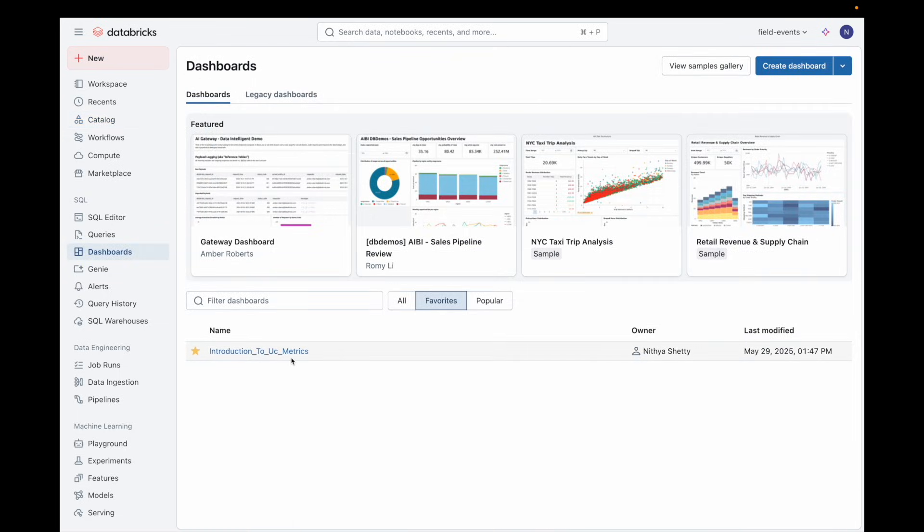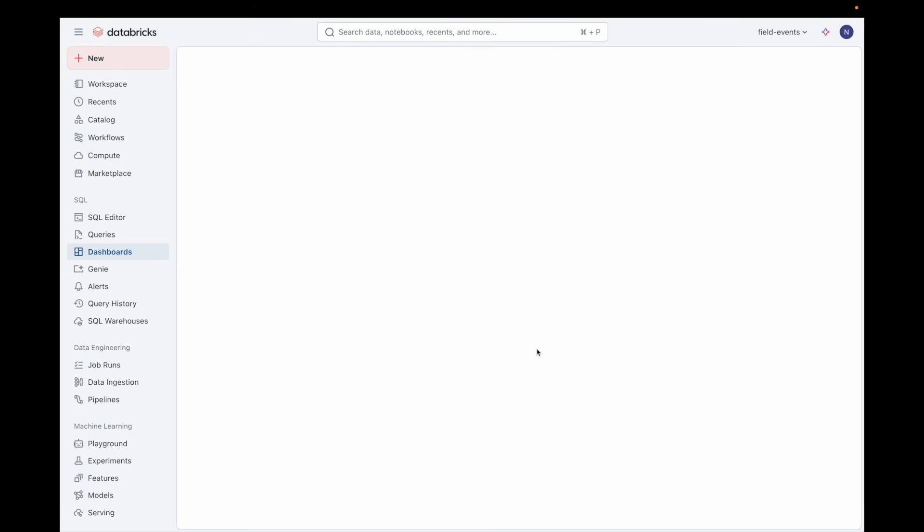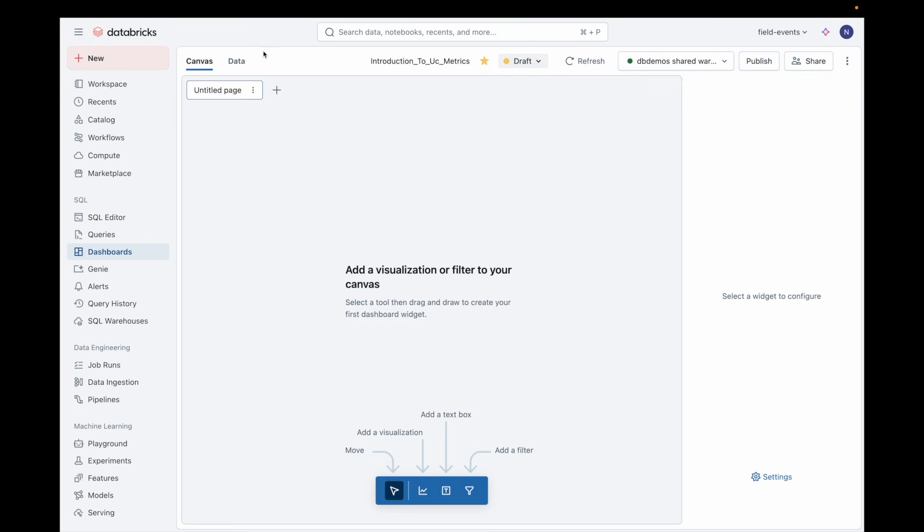Traditionally, BI dashboards rely on custom SQL or siloed metric definitions, often leading to inconsistencies and duplicated logic.